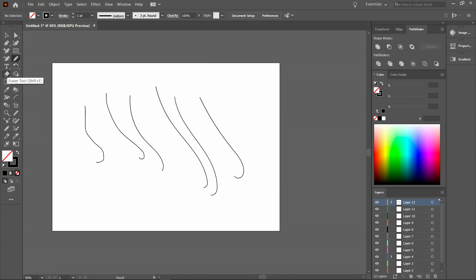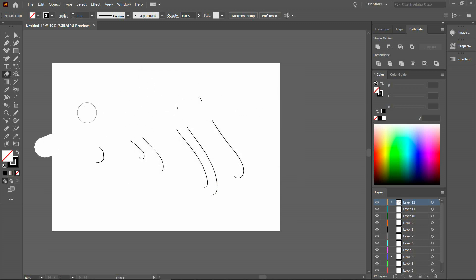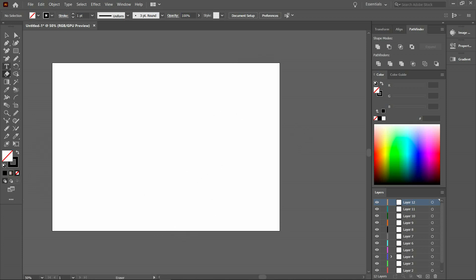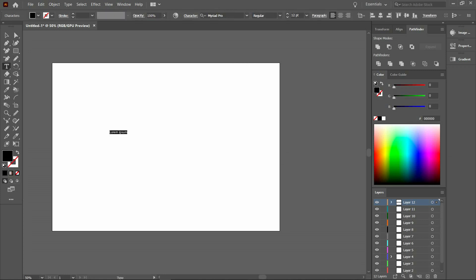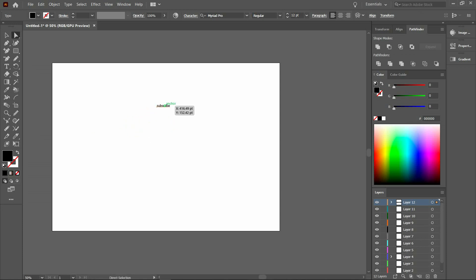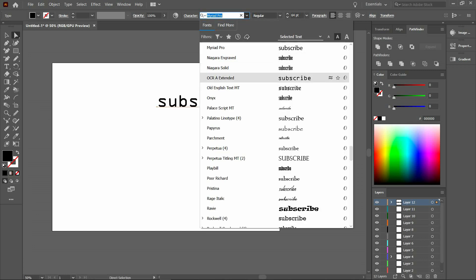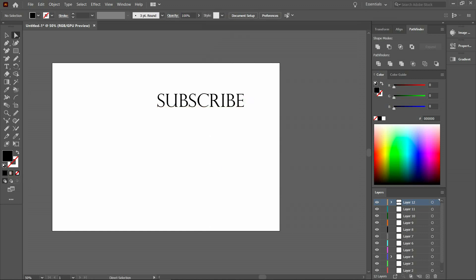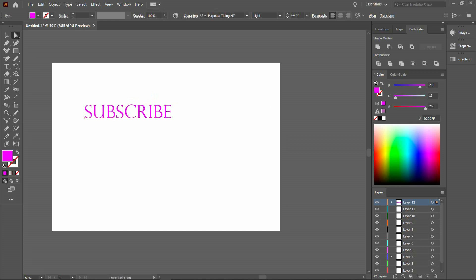The next tool is the text tool. You can add text to your work like this. You can move it with the help of the direct selection tool. When you click on the text with the direct selection tool, a toolbar appears above — you can change the size of the text there, and you can change the fonts from there.